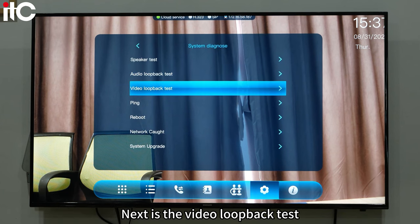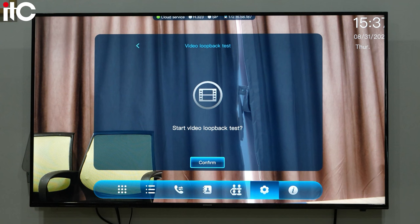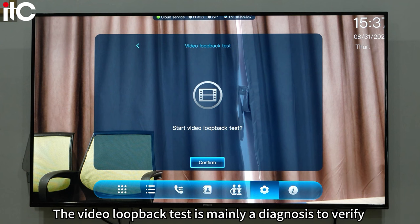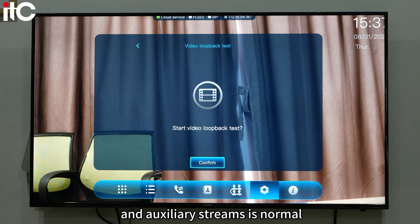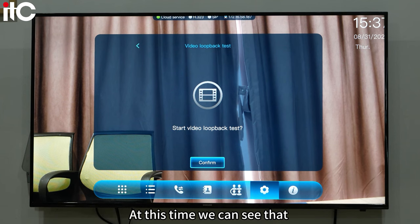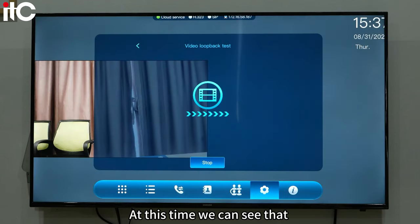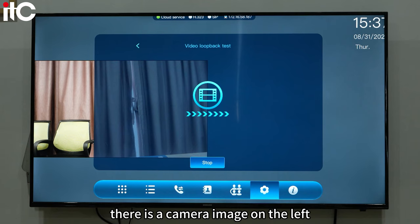Next is the video loopback test. The video loopback test is mainly a diagnosis to verify whether the terminal's collection of mainstream and auxiliary streams is normal. At this time, we can see that there is a camera image on the left, but not on the right.